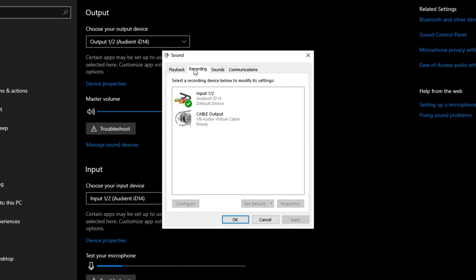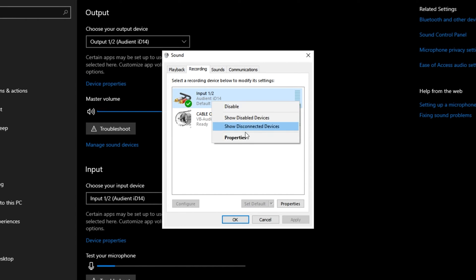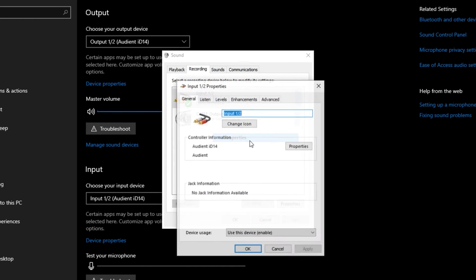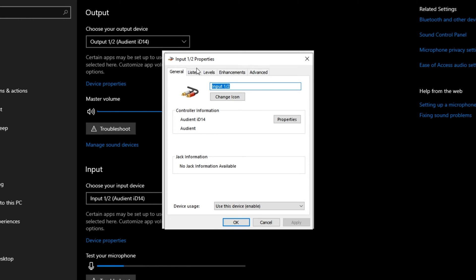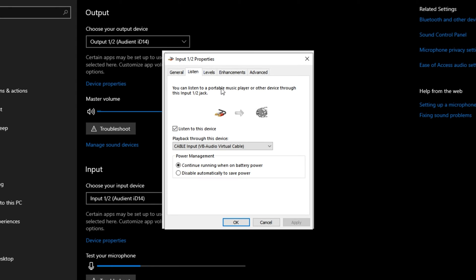If you're still experiencing the issue, head across to the Recording tab at the top of this sound window, right-click your current microphone, properties, and head across to the Listen tab. This time, you'll want to make sure that this is turned off.